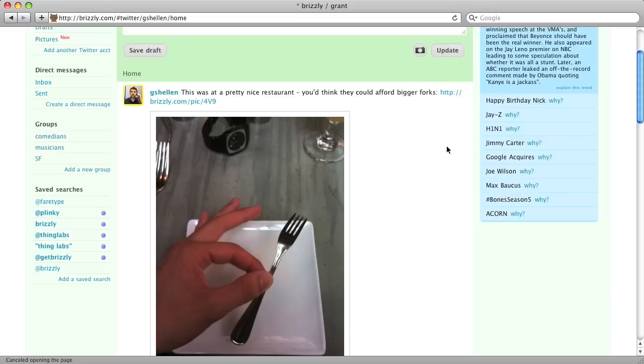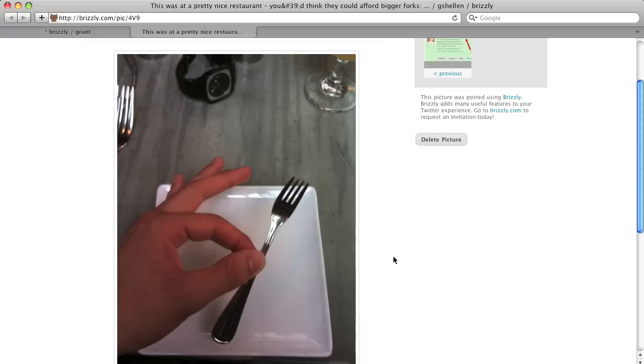Brizzly users will see your photo inline just like this, and if you click the photo, you'll be taken to the photo page. This is the same page that users will see if they click on the URL that's included in your tweet.